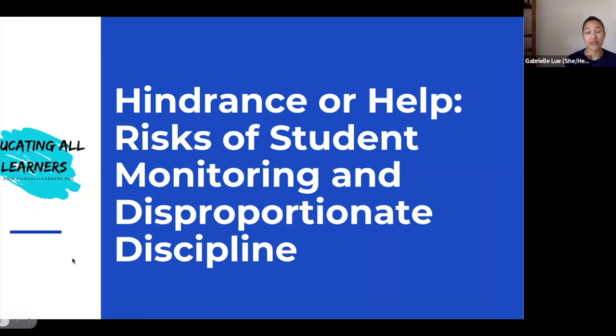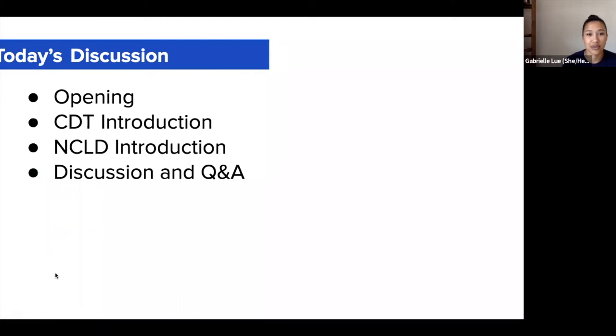Welcome, everyone. My name is Gabrielle Liu, and today we're going to be talking about hindrance or help: risks of student monitoring and disproportionate discipline. I am representing the organization Educating All Learners Alliance, and we're really happy to have a few of our partner organizations speak here as panelists on this topic.